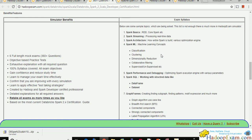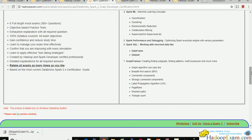Finally, seventh is GraphFrames. You need to know graph-related algorithms like Breadth First Search, Connected Components, Strongly Connected Components, Label Propagation Algorithm, various Rank algorithms, Triangle Count, and others. You also need to know how to apply filter functions, SQL query functions, and motif expressions. You will very likely get a question based on motifs. These are all the topics that questions will be based on.